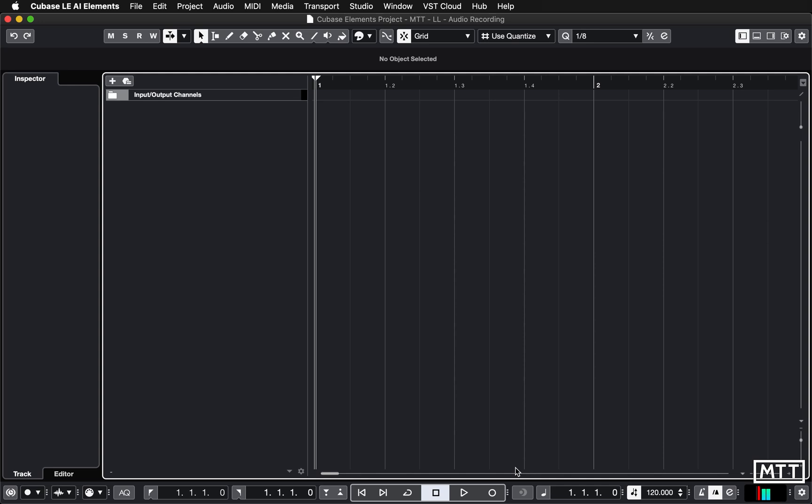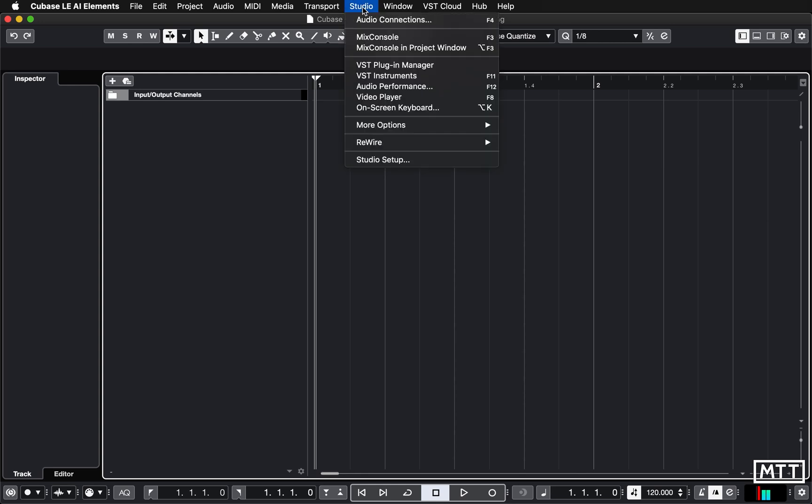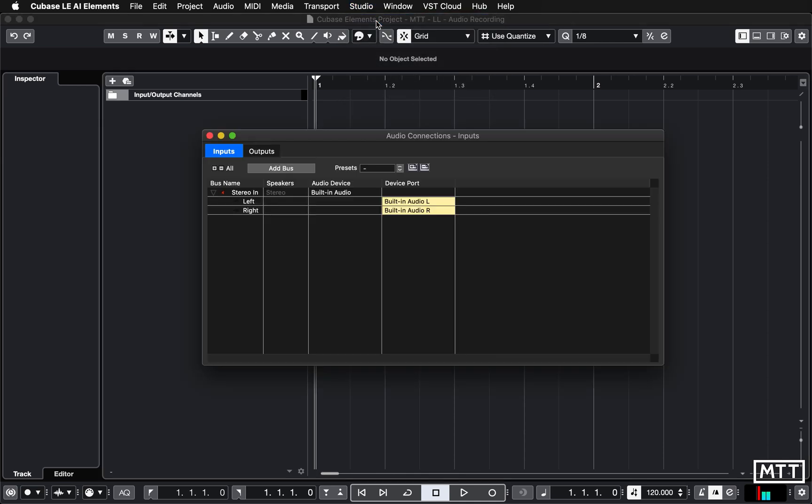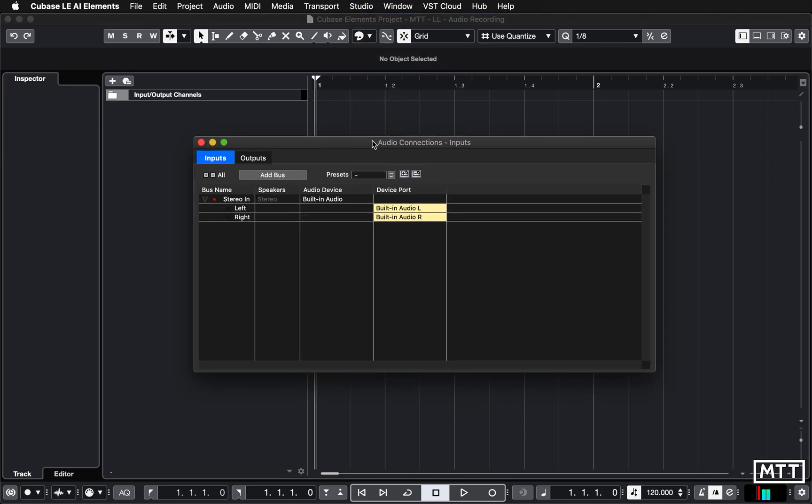First things first, we need to go to the studio menu and then go to audio connections, and you'll get a window like this. You'll probably see that if you click on the inputs tab, it will say something like built-in audio or generic audio on Windows, but it should be set up like this.